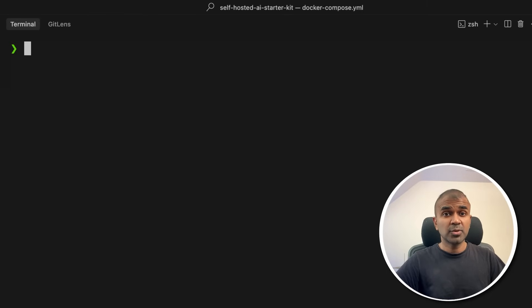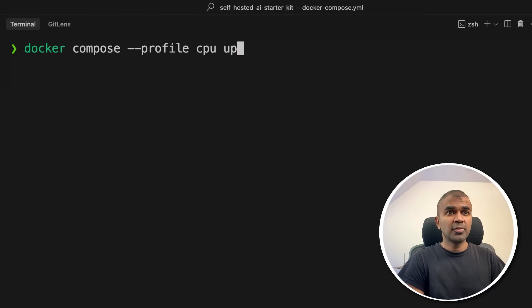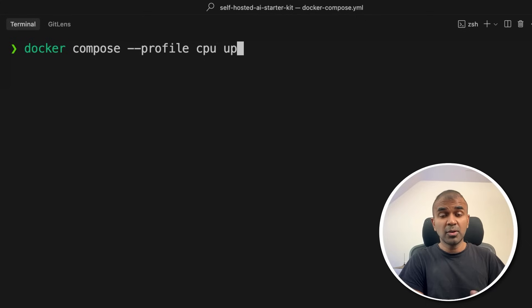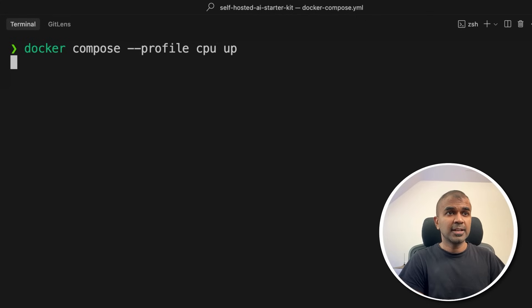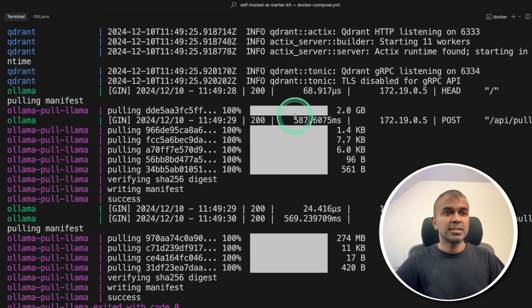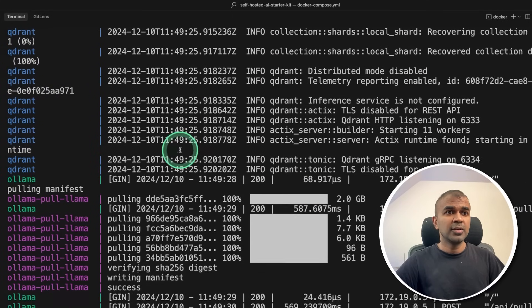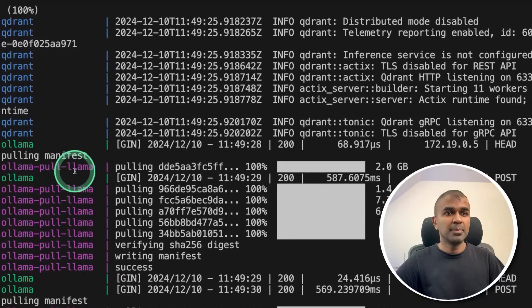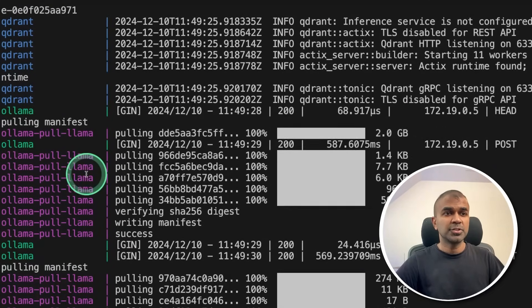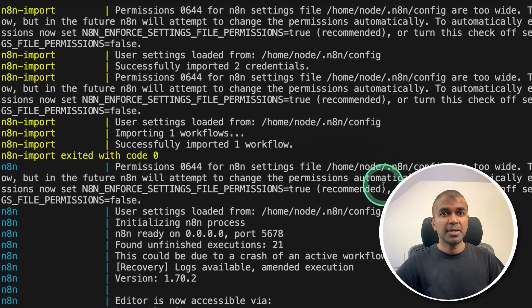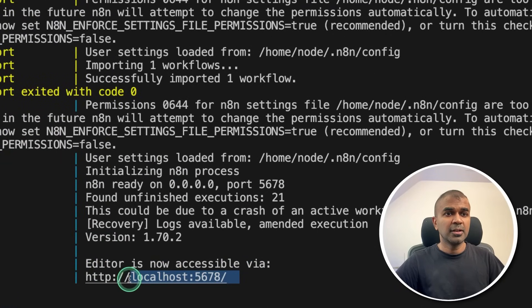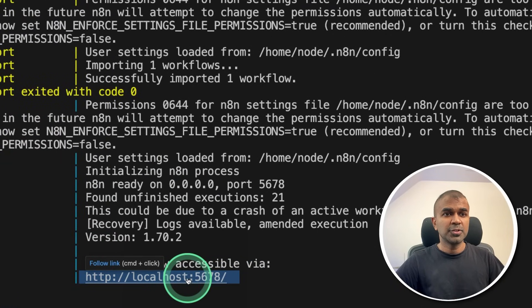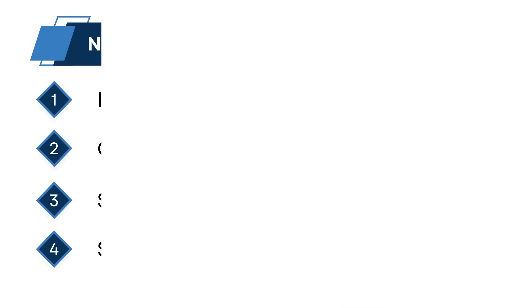Let's come back to our terminal. There, just type docker compose --profile cpu up. I'll provide all the command and the code in the description below. So after this, click enter. Now you can see it started working. First, it pulled llama 3.2. Then it will pull nomic-embed-text. The editor is now accessible via localhost 5678. And I'm going to open it. And here is the interface.